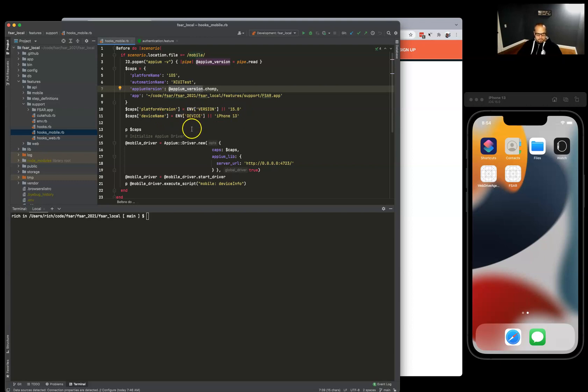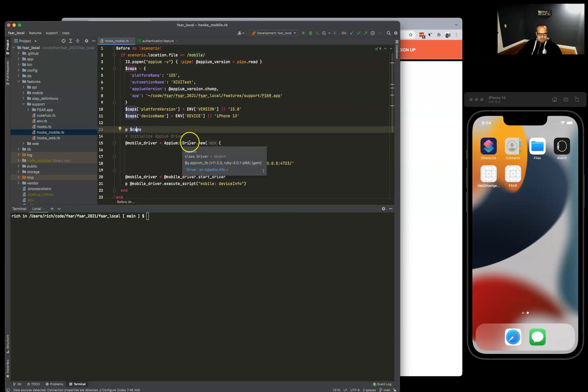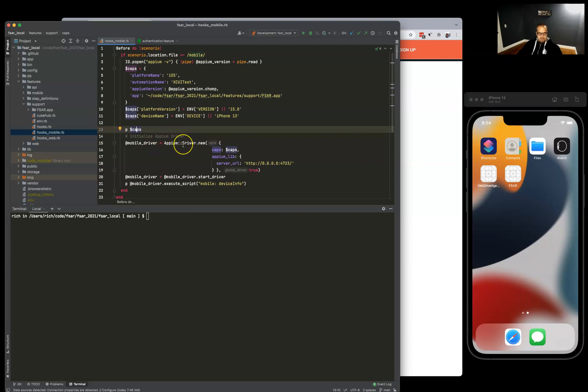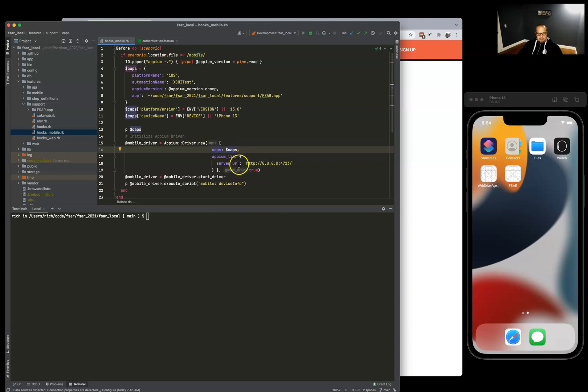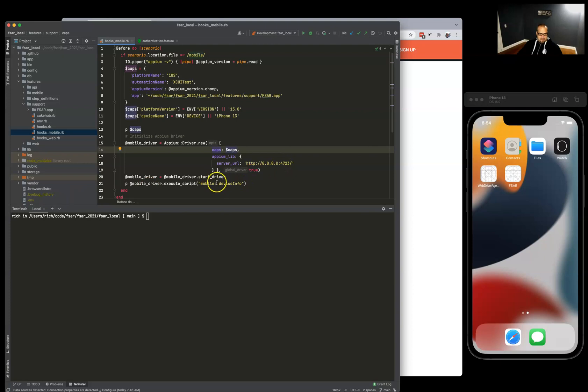I'm here just putting out caps to see what we got, and then it's time to initialize the Appium driver. We're going to use our caps and our Appium lib server URL is going to be the 4723. We don't have the Appium server running yet, so let's do that.